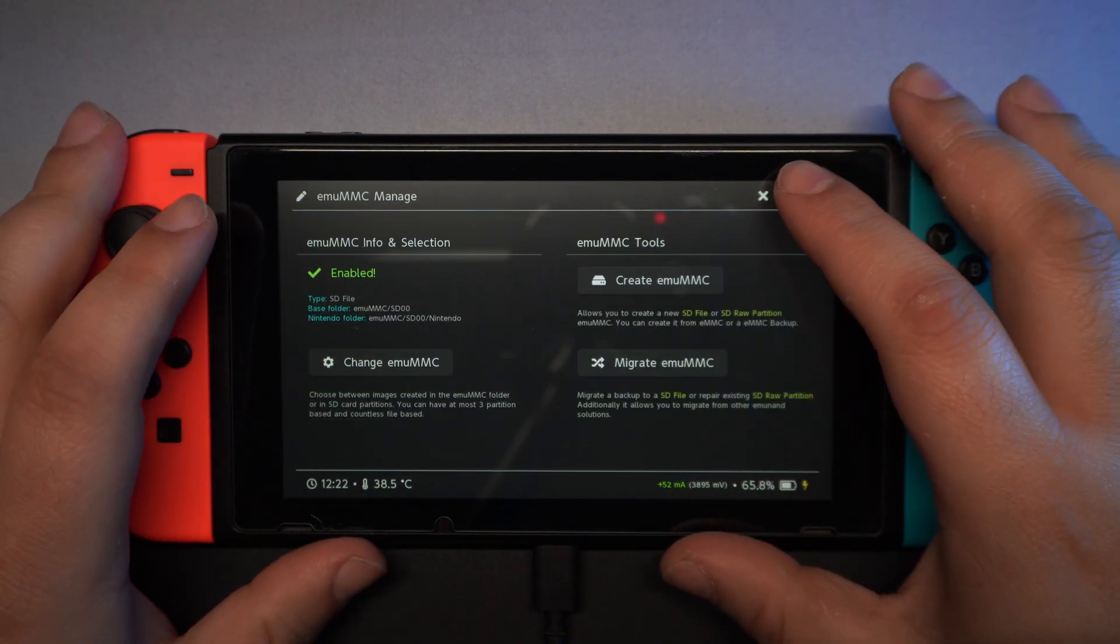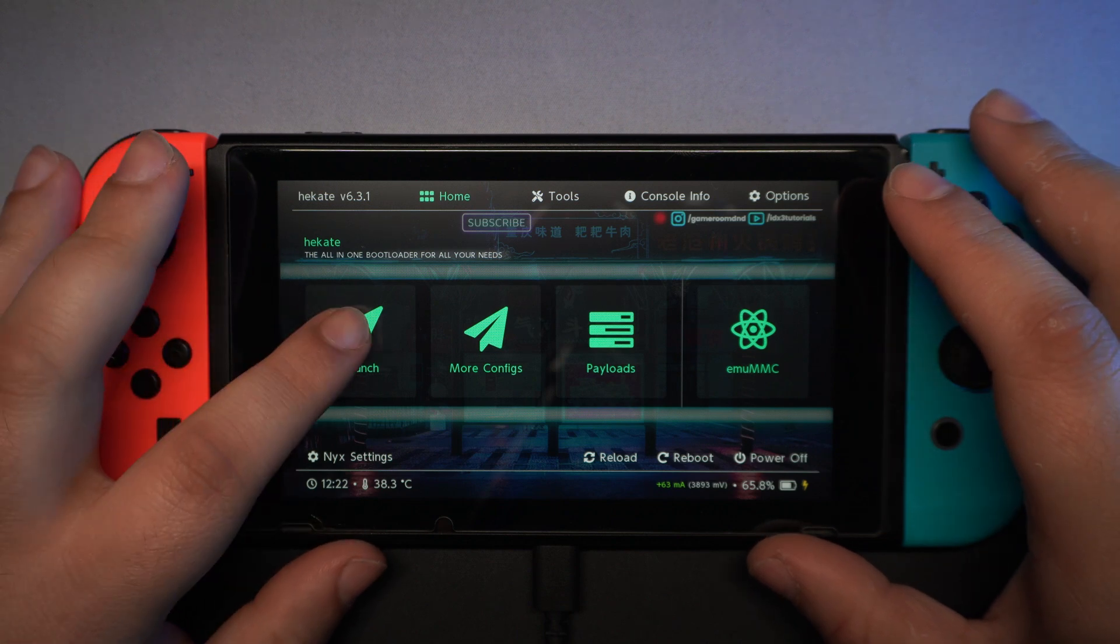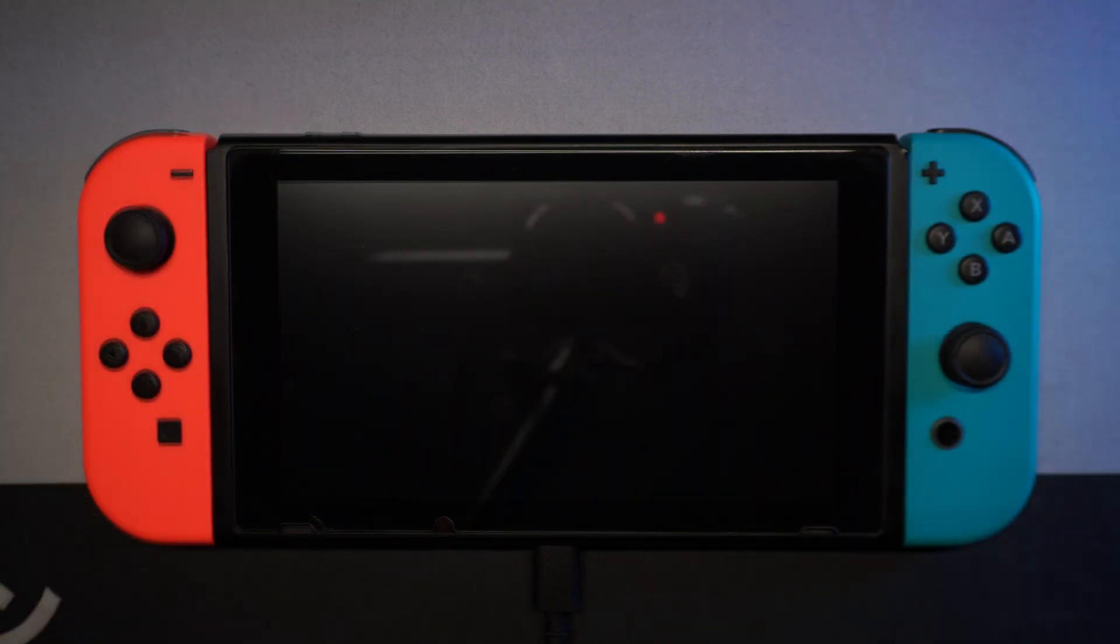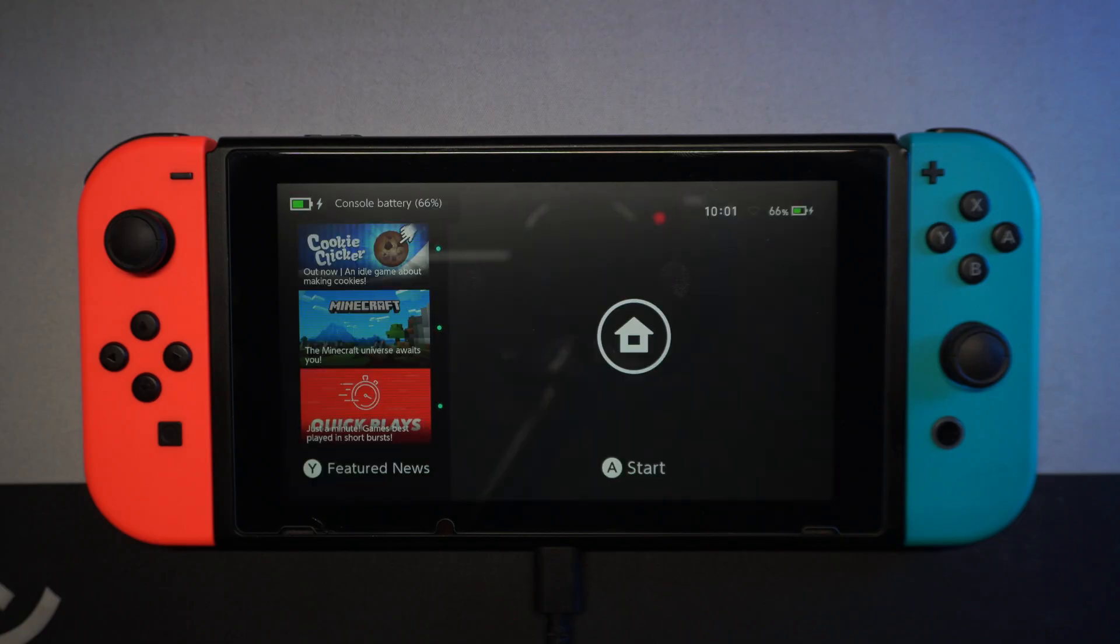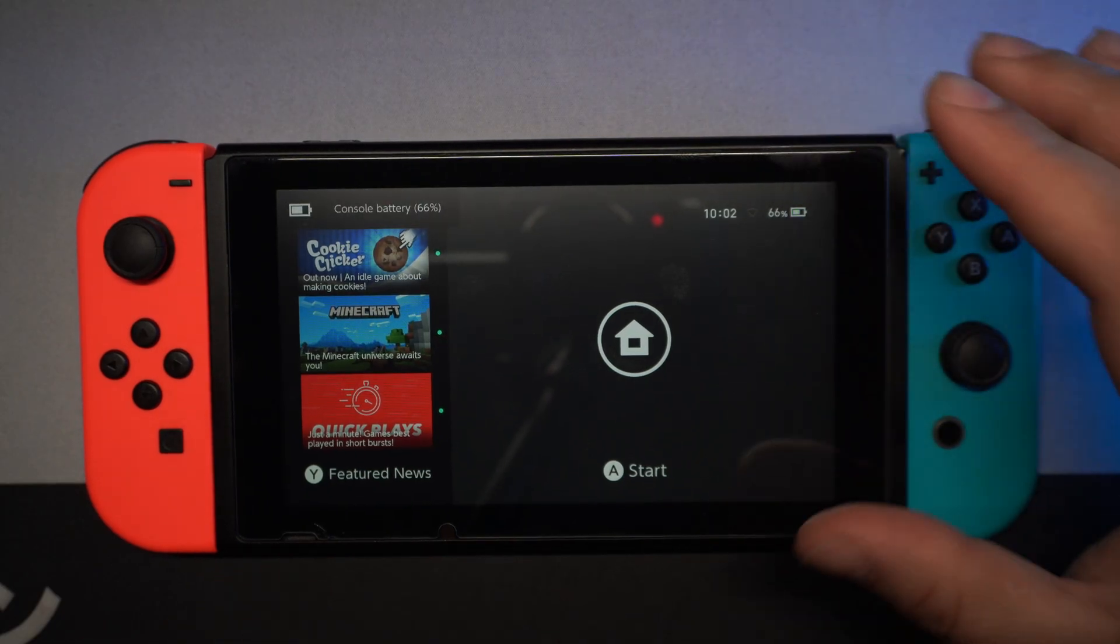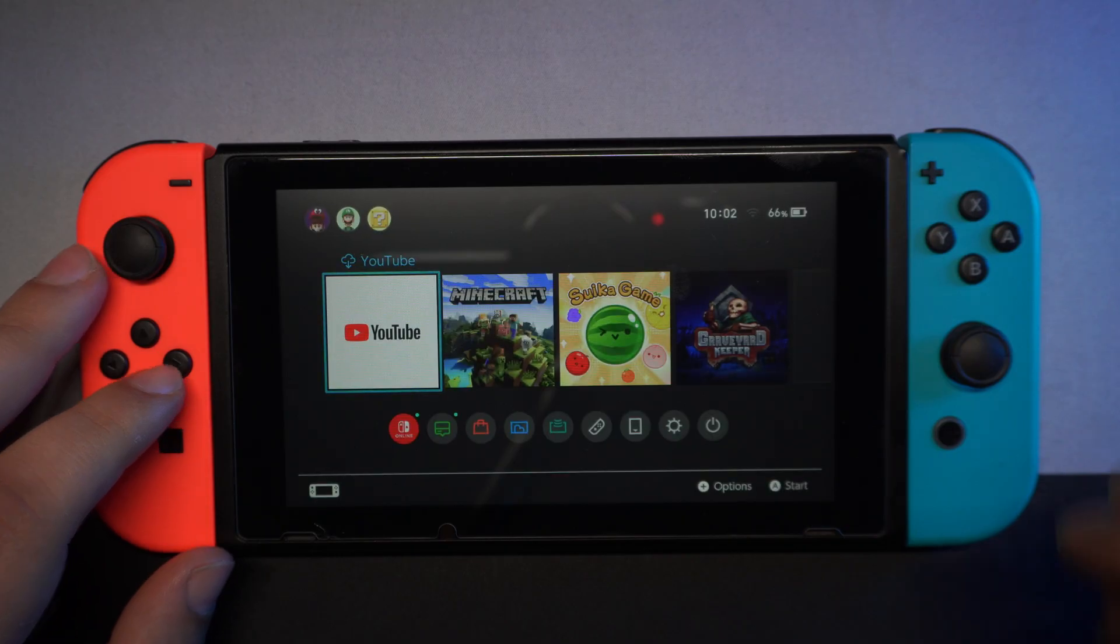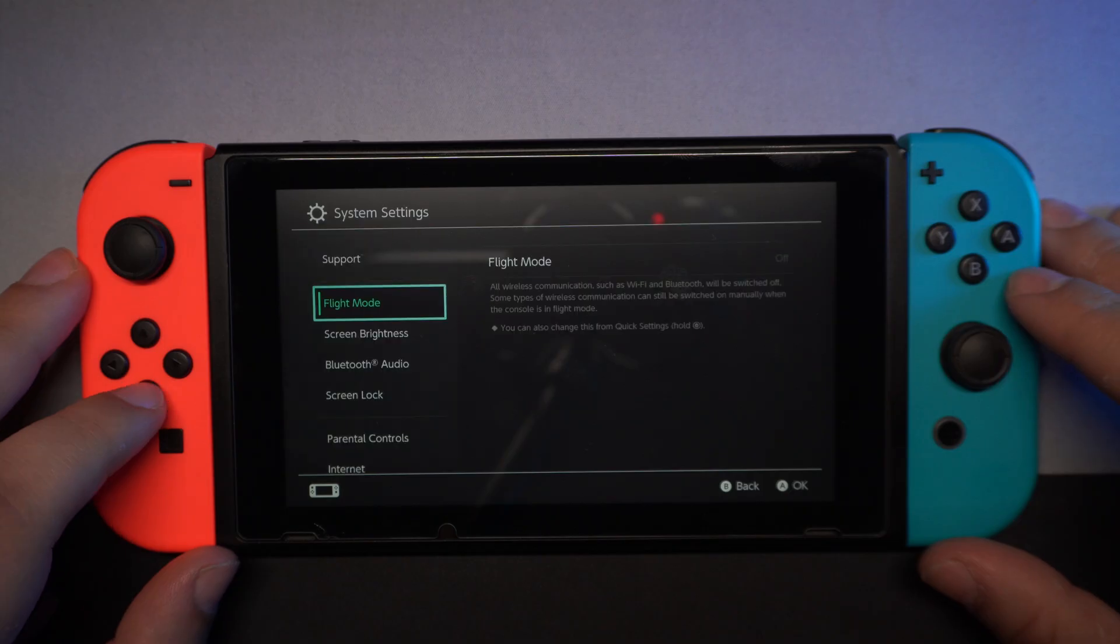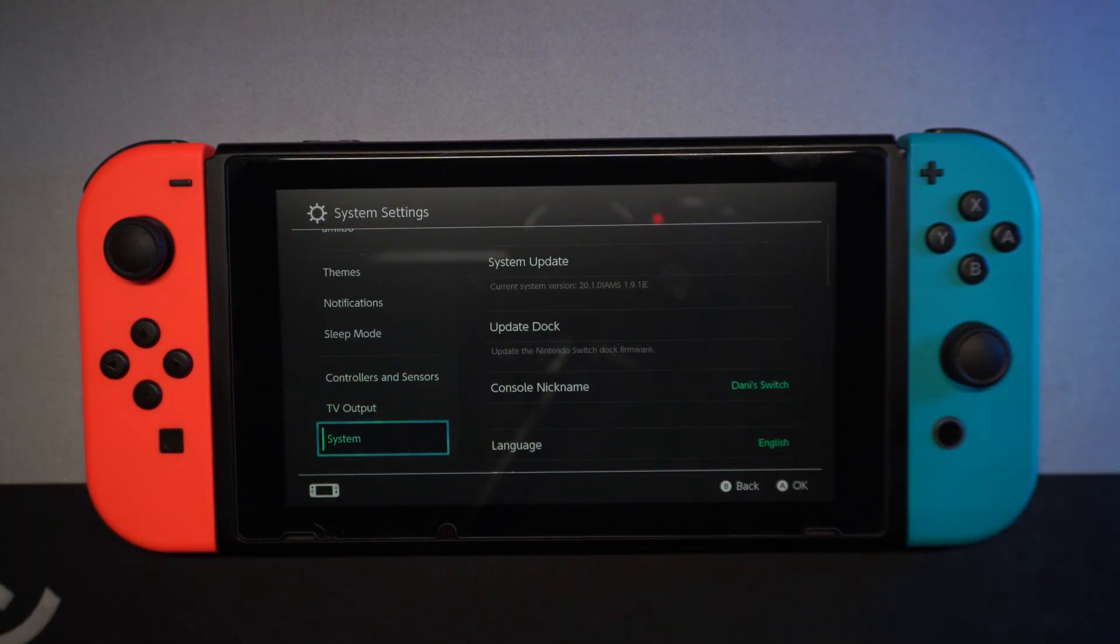EmuMMC has been created and you can now launch it. As you can see next to the firmware version, there is now an AMS label, which means that you have successfully jailbroken your Switch.